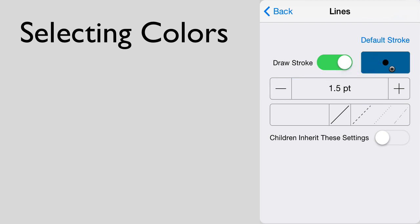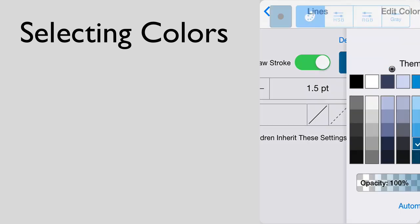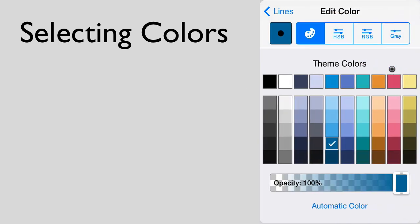When you tap on the color button, you are taken into the color selection panel. The first view you will see is the theme color selection.